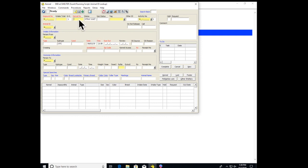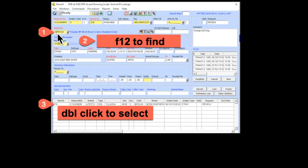Now your cursor is going to be up here in Kennel number, but you want to put it down here in Animal ID. So click in there. Then you're going to enter in the A number.